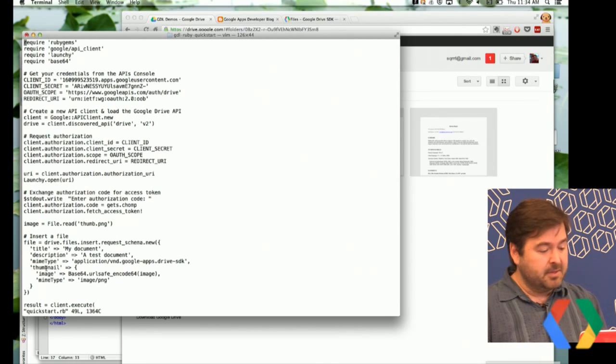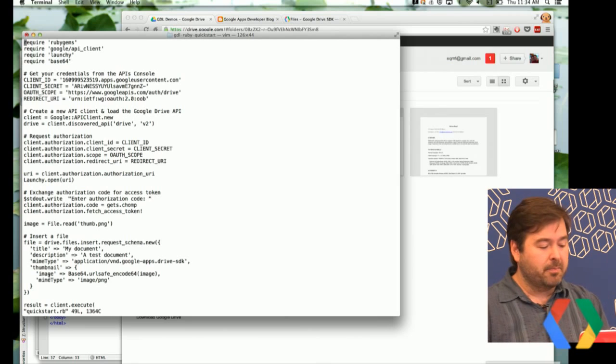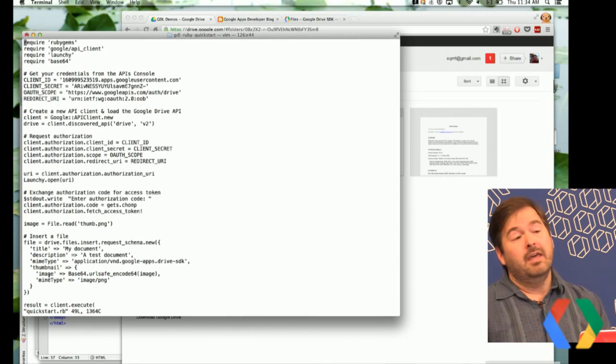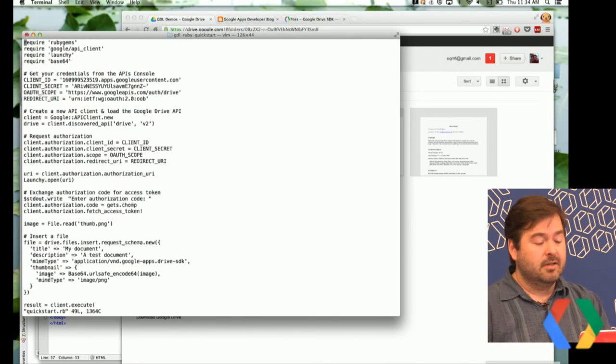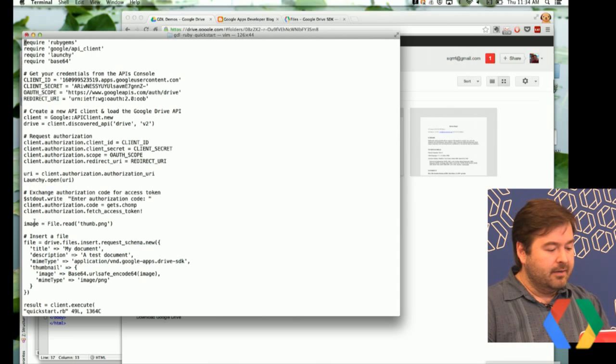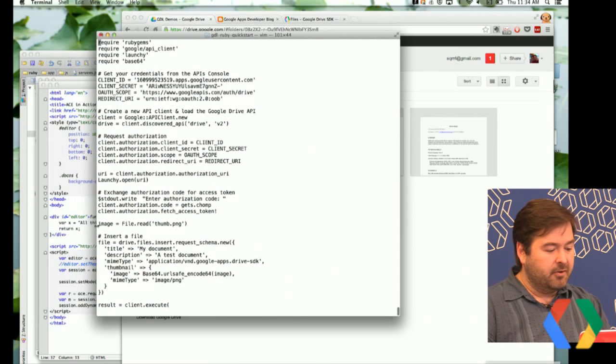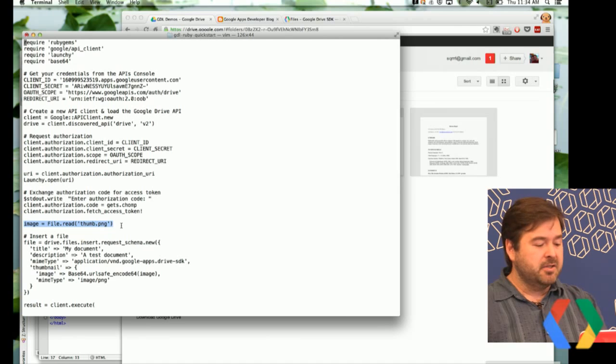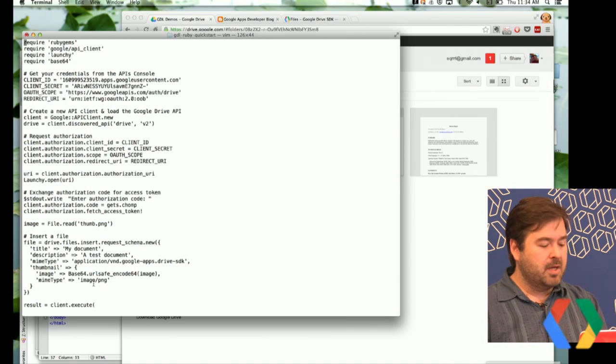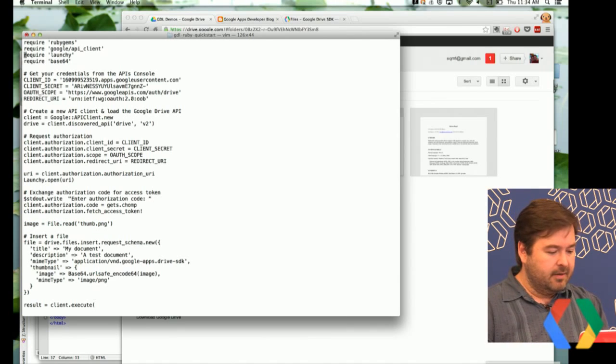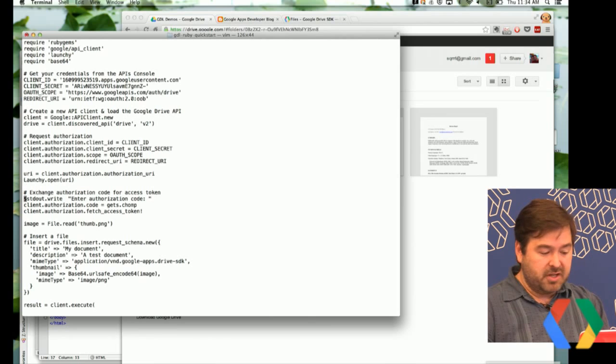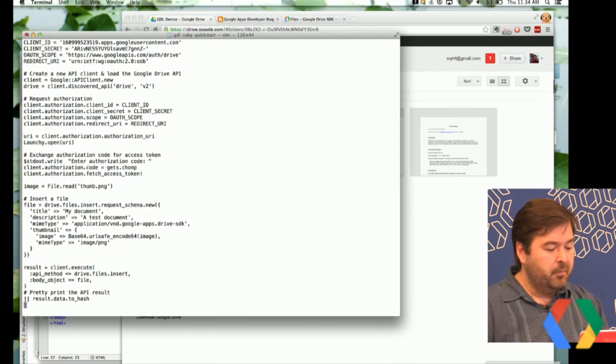In this case, it's really simple. It's thumbnail. And that has two properties in it, an image and a MIME type. Image is a base64 encoded image. In this case, you can see here earlier, we're just reading a thumbnail. It's a PNG file. We base64 encode it, set the MIME type appropriately, and then execute the request as normal.